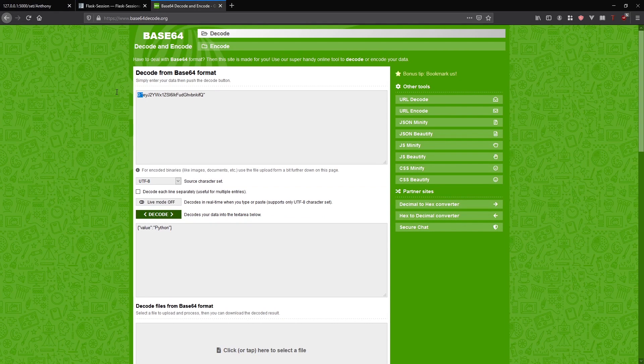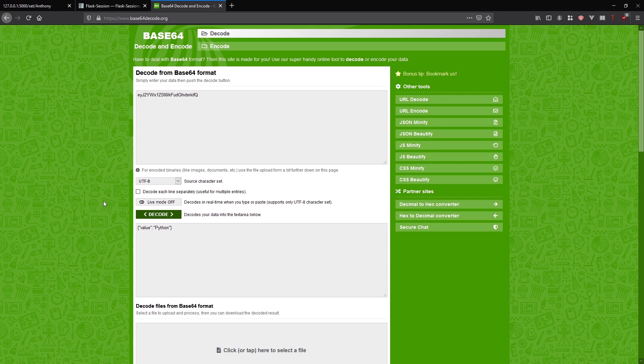I'll paste this in here. Then I'll remove the extra characters. I see value Anthony. Anything I pass in there that gets set on the session will be visible here.